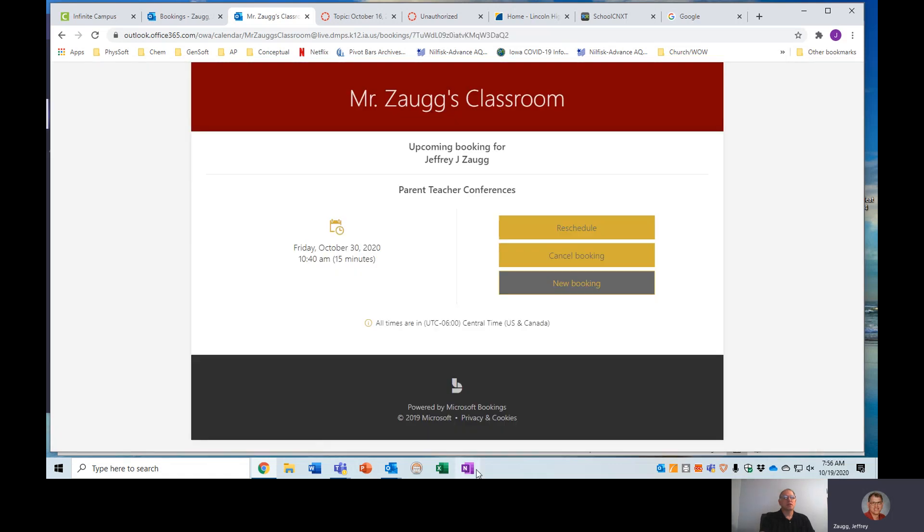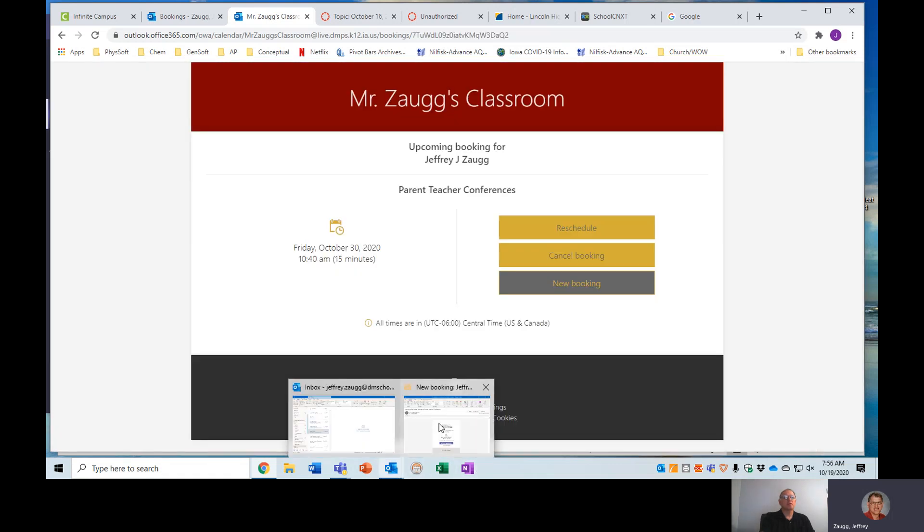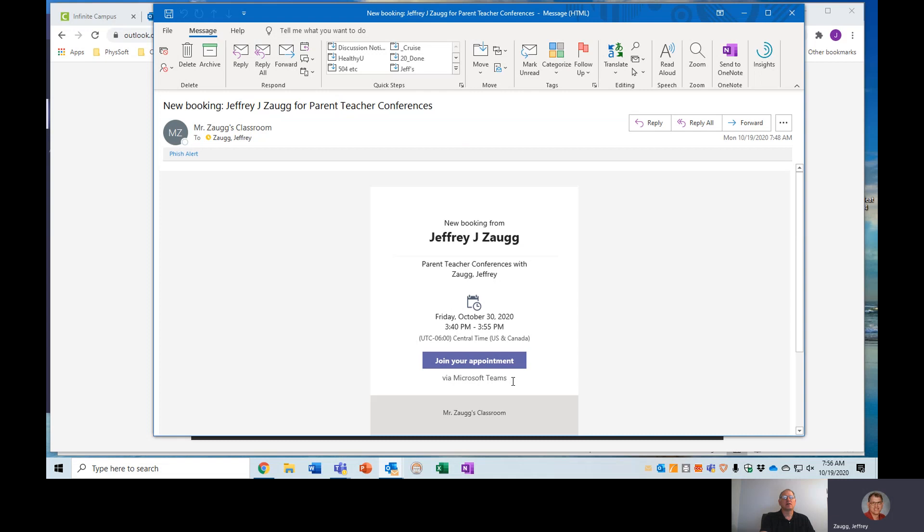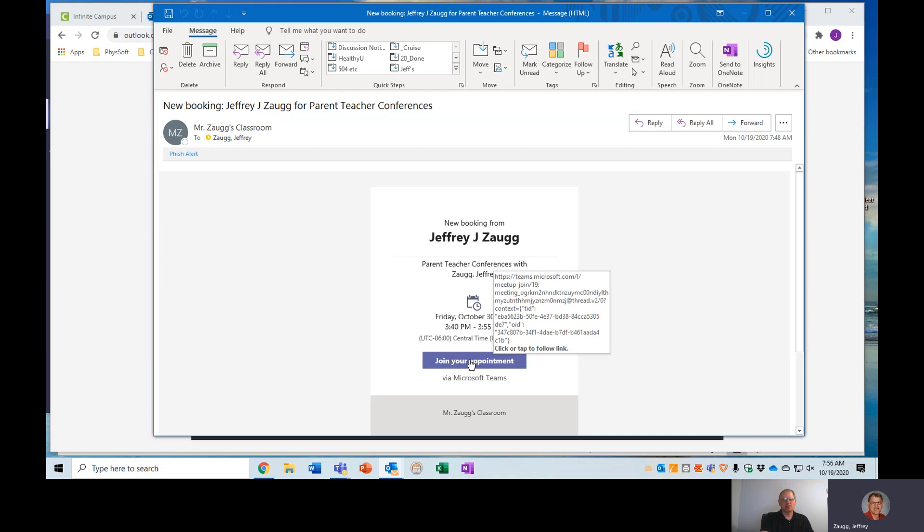You will get an email confirmation that hopefully will look something like this. It needs to have this purple button that says join your appointment. And that is how you will actually join the meeting with Microsoft Teams. You do not need to have Microsoft Teams already on your device. It should use just a web link to get us there. So if you have a web browser on your device, we should be able to meet just fine.